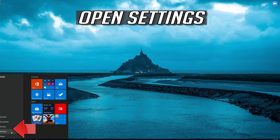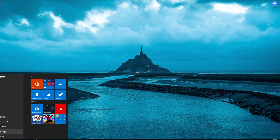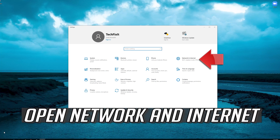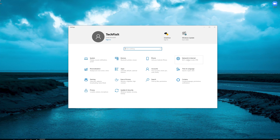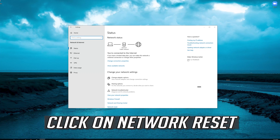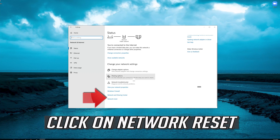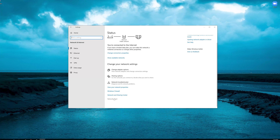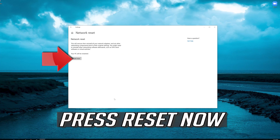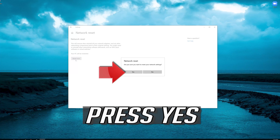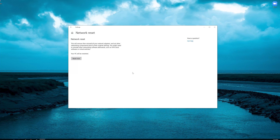Open Settings, then open Network and Internet. Click on Network Reset and press Yes. Now restart.